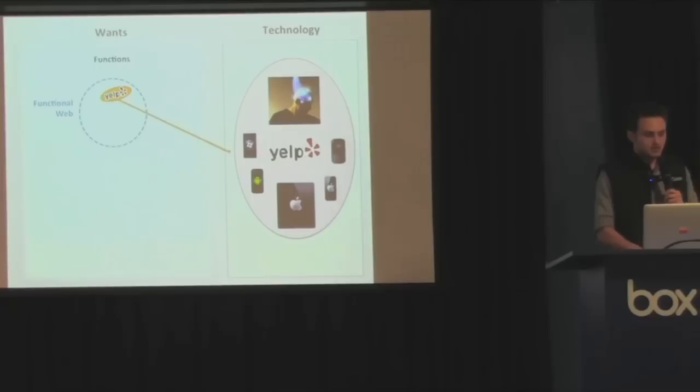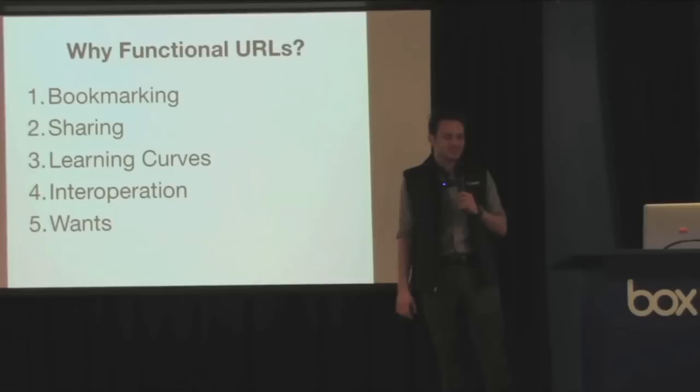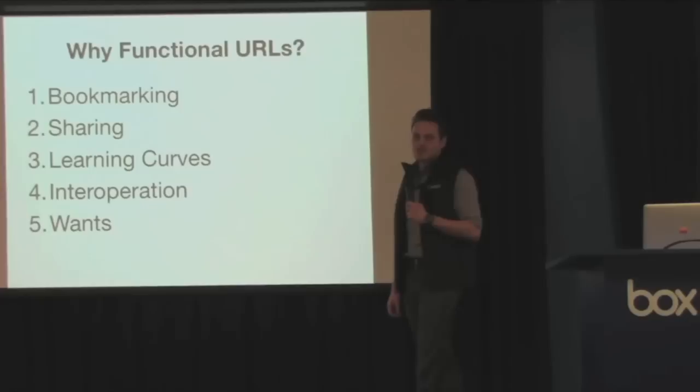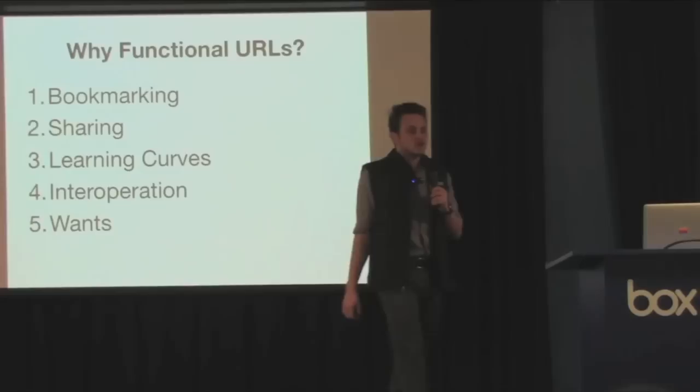So five reasons why functional URLs are good for you and your business. You've got bookmarking, sharing, learning curves, interoperation, and then wants. If you can get all these things, that's going to help your business.